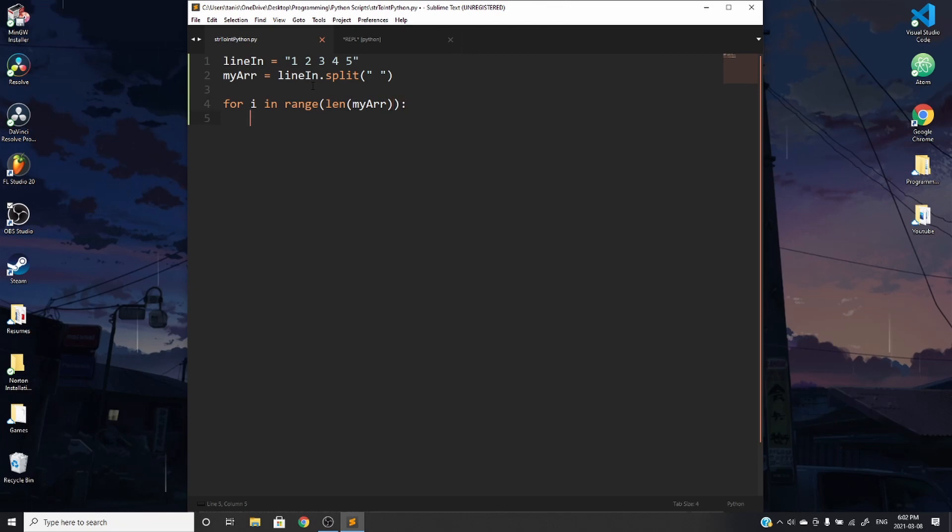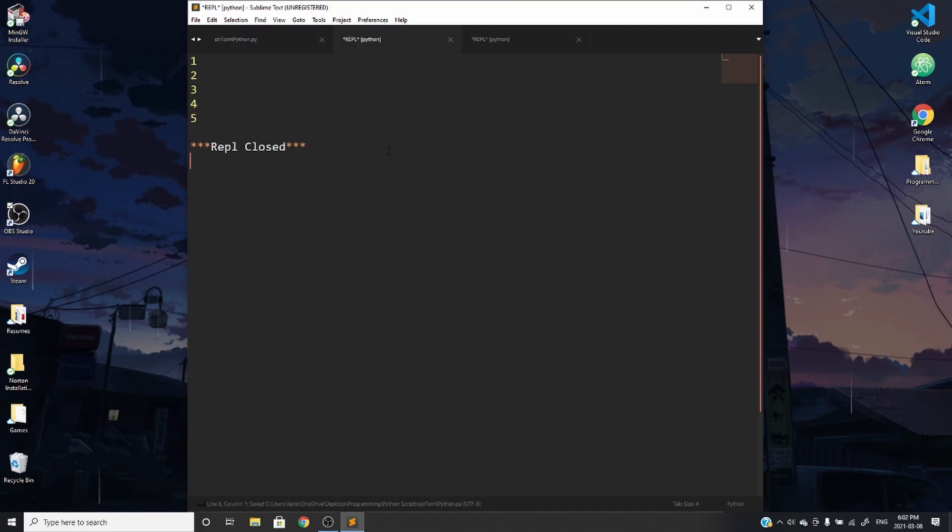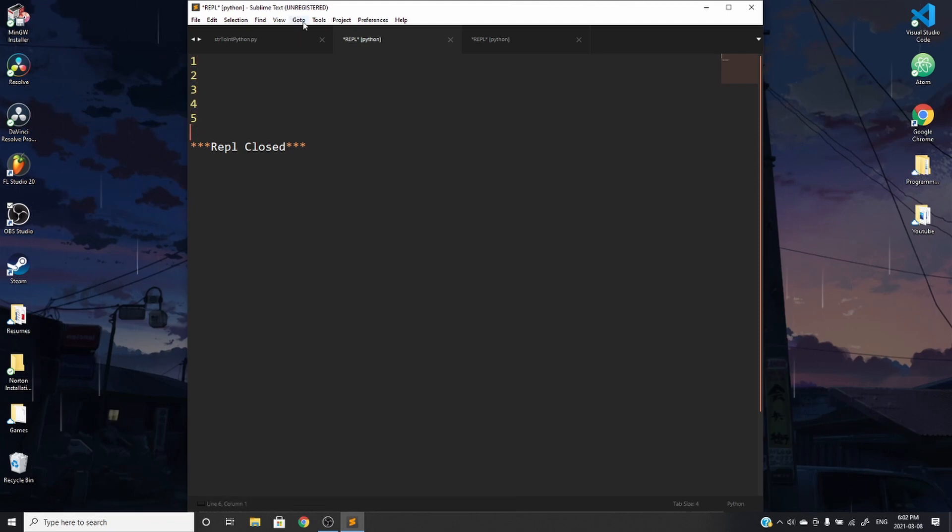So we can do for i in range, the length of my array. We're going to, for the example, we're going to start off by just printing my array at index i. Save it and run it and just see what that does. So you can see that it's printing out one, two, three, four, five. And these are strings as output.